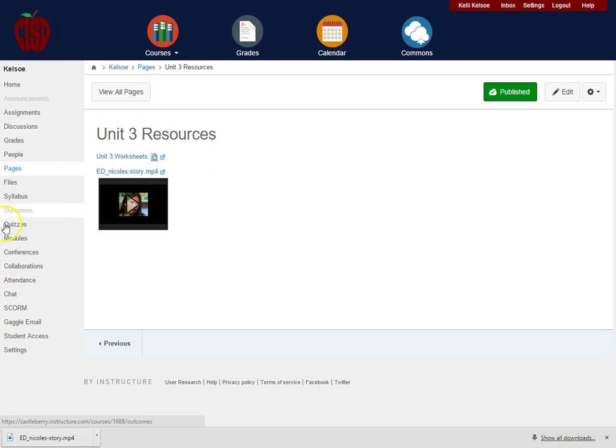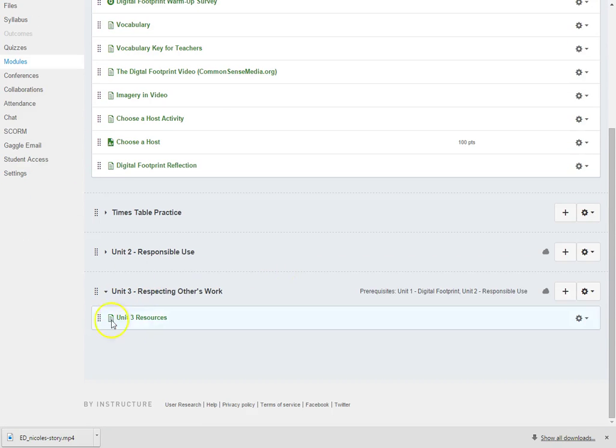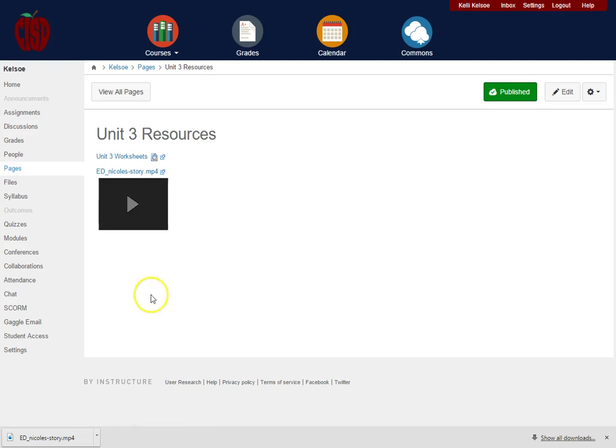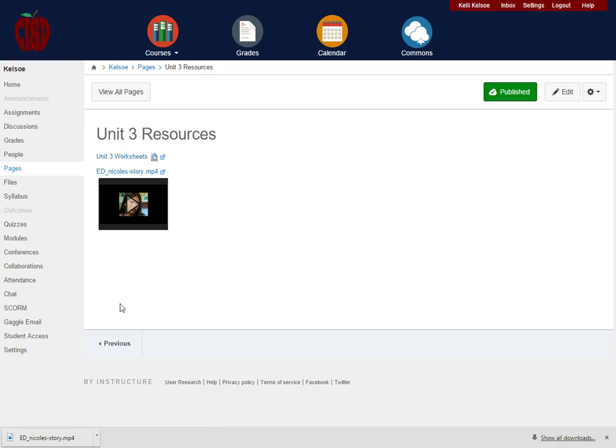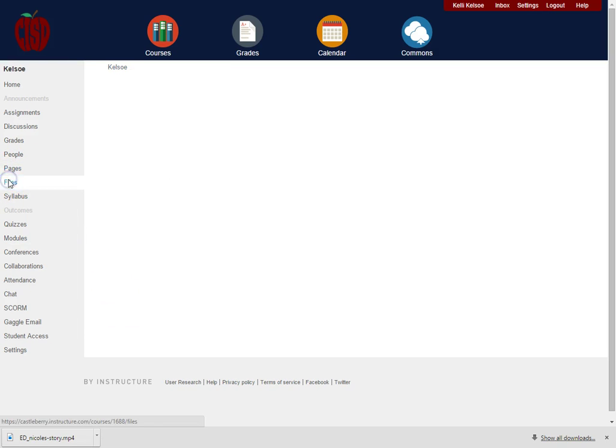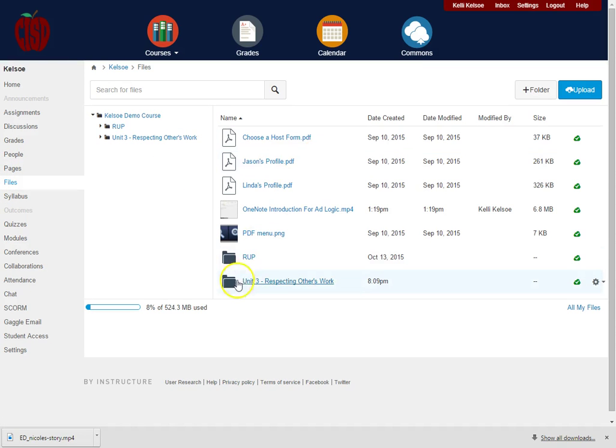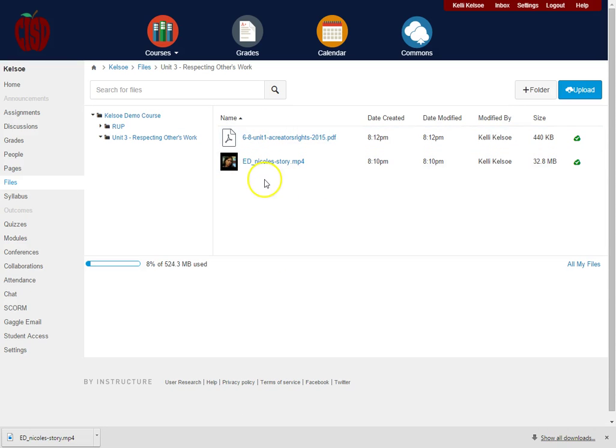But now when students go into the Modules and they click on the Unit 3 Resources, they have a link of all the resources that they need to get to within that module. Or students can simply go to the Files for the class, they can open up the Unit 3 folder, and they can get the links there to get to the information that they need. Thank you.